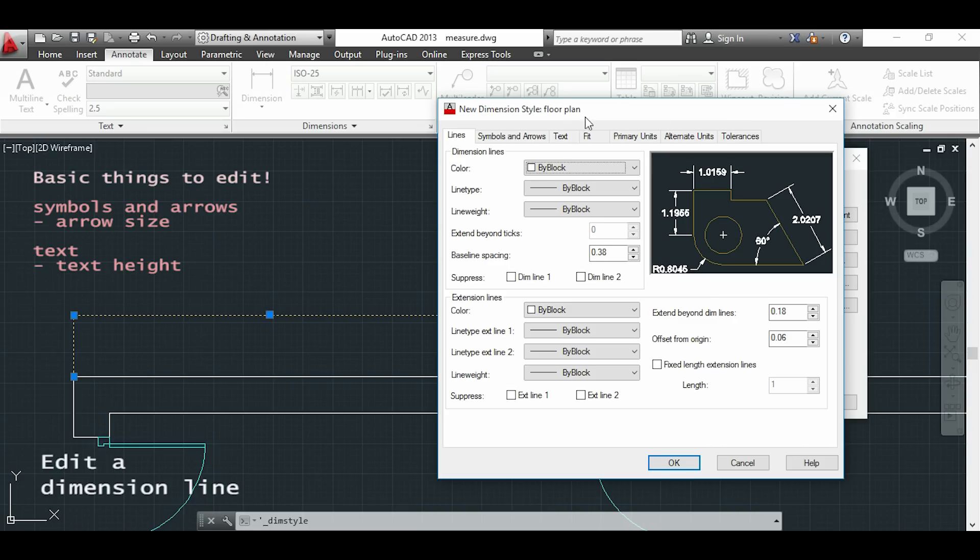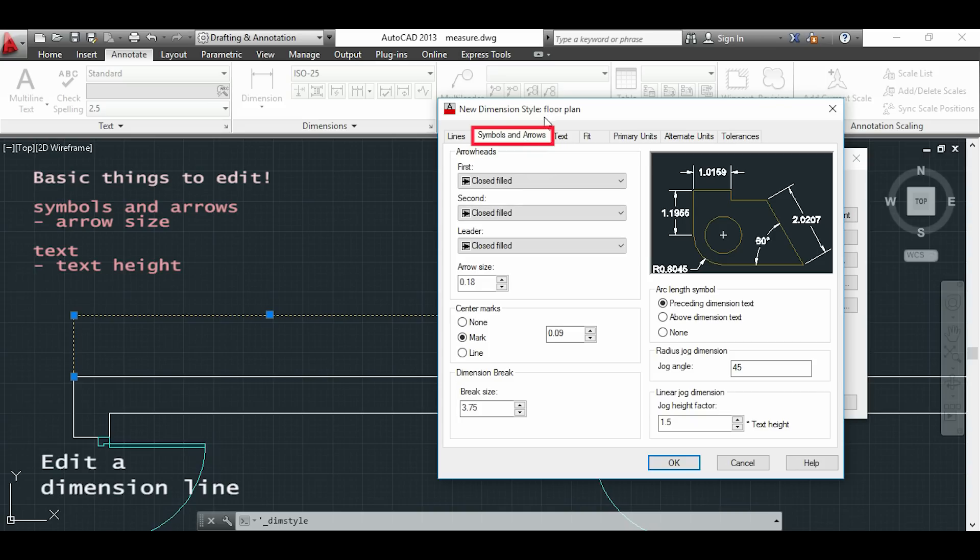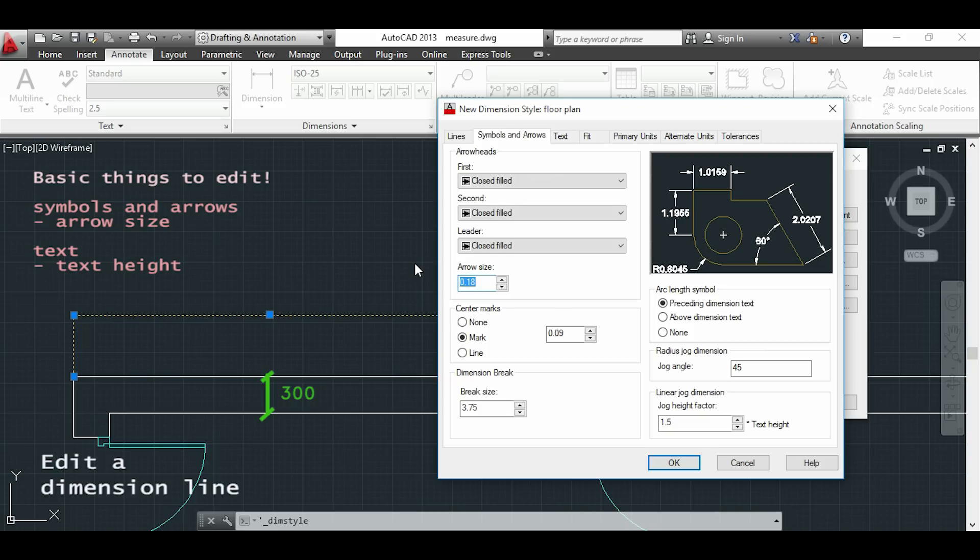So first I will go to symbols and arrows tab and I will change my arrow size which is too small. The distance that I show you here is 300, so I can put for my arrow size a little bit less, for example 100.